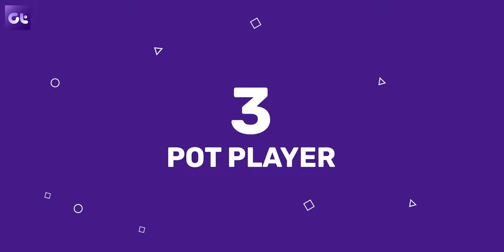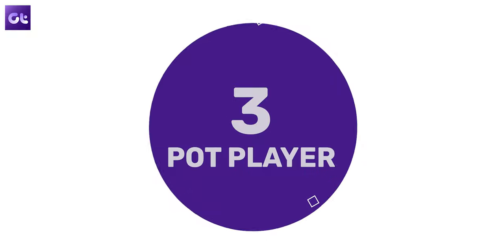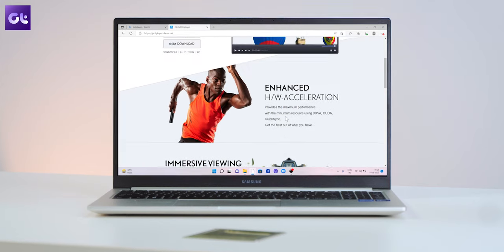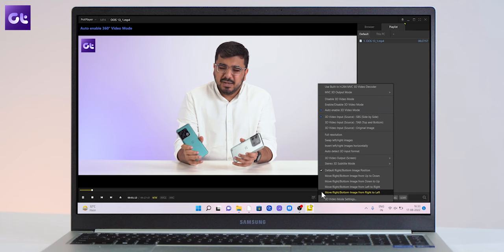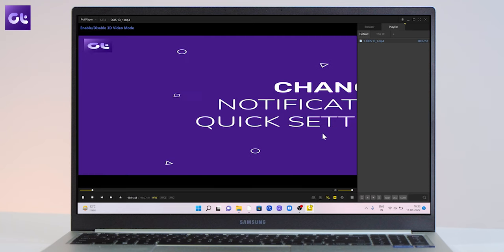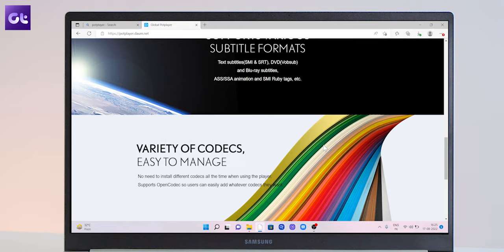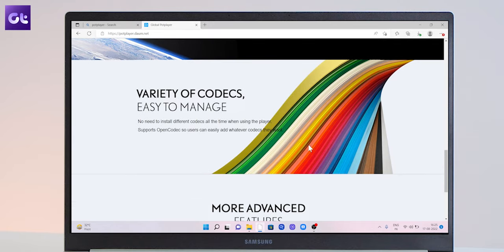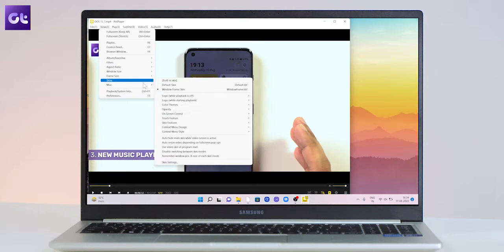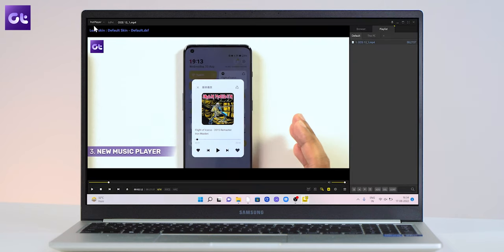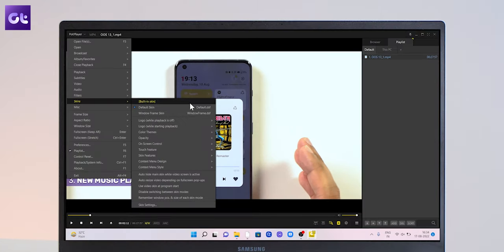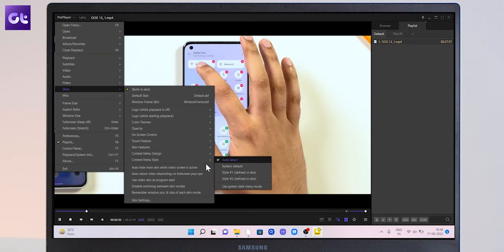Moving along, we have a media player that most of you might already be familiar with. It's called PotPlayer, and it's the go-to recommendation for folks who love to customize their media experience. In terms of playback, PotPlayer supports a wide range of video and audio formats, including DIVX as well. You also get support for 3D viewing if you so desire. The good part is that it supports open codec, allowing you to add any codec necessary to optimize your viewing experience. The one feature that most users admire about PotPlayer is the level of customizability — take it out for a spin and I'm sure you can customize it to reflect your personal personality.